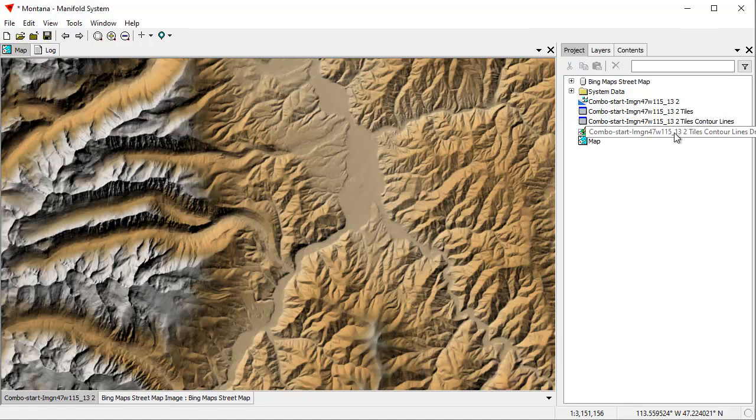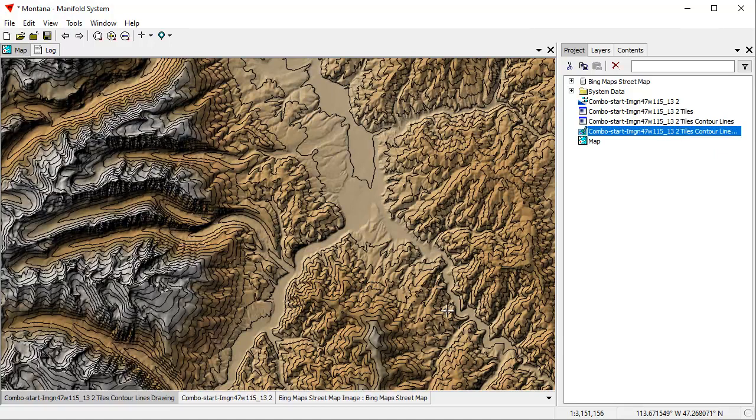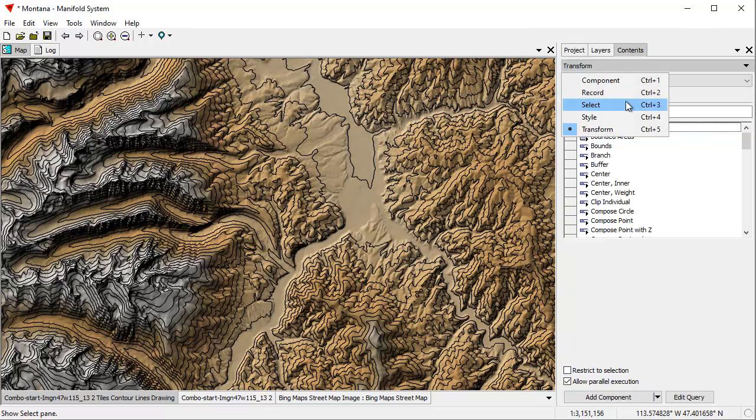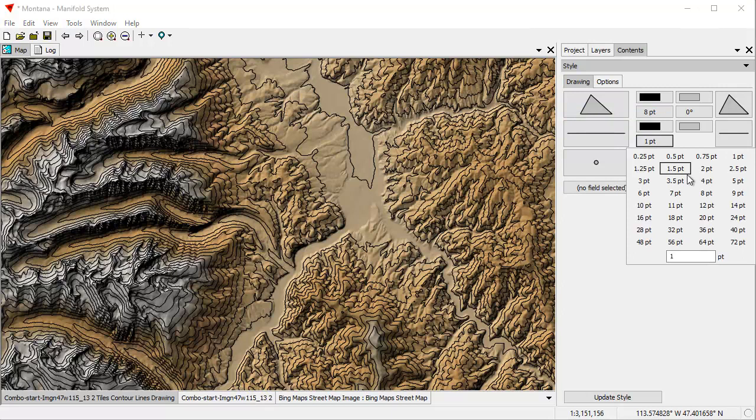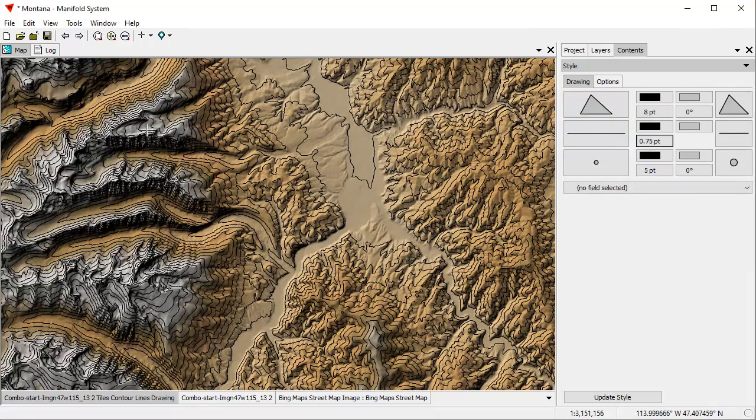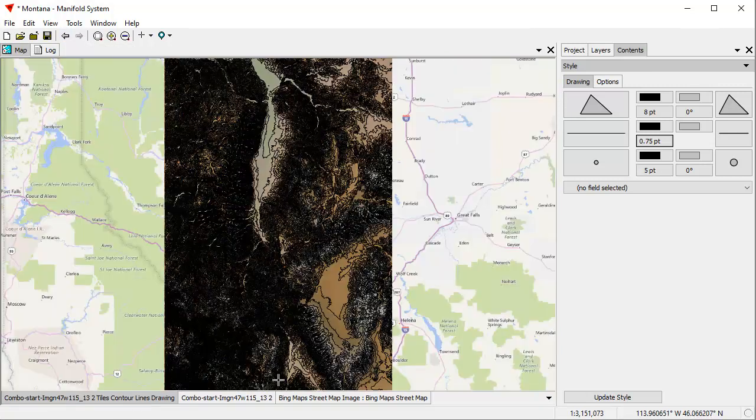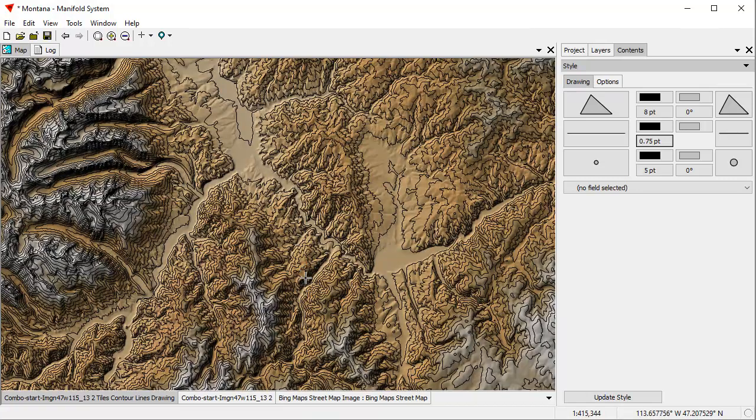Here in the project pane, it created this drawing, Tile Lines, Contour Lines. We can drag and drop that into the map. You can see those lines that it created. Let's restyle that slightly. I want to make the lines a little less thick, make it a little thinner. There, that's prettier. Let's go back to the previous view. Actually, we can just go right here to zoom to fit.